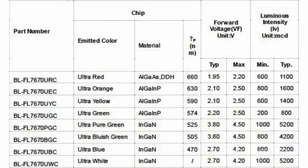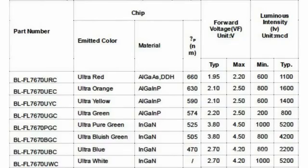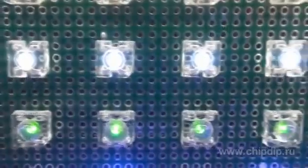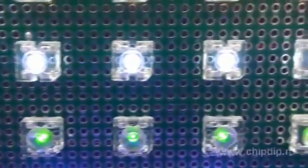FL7670 LEDs are able to withstand the surge current of up to 150 mA. They support the ambient temperature range from minus 40 to plus 80 degrees Celsius.